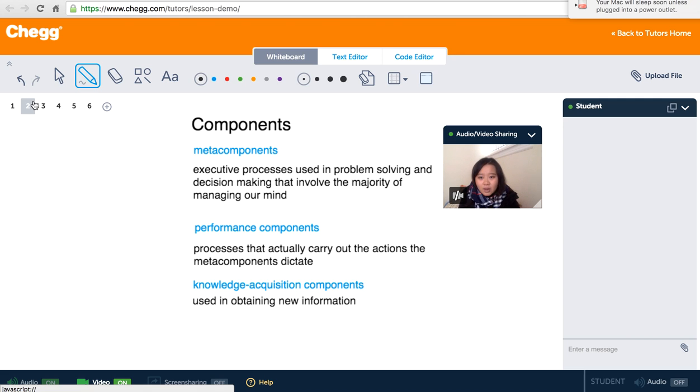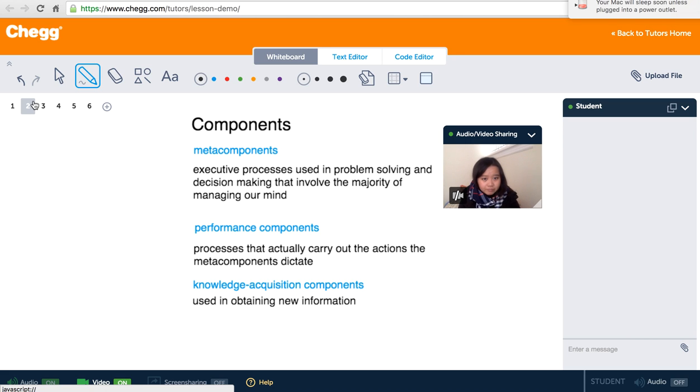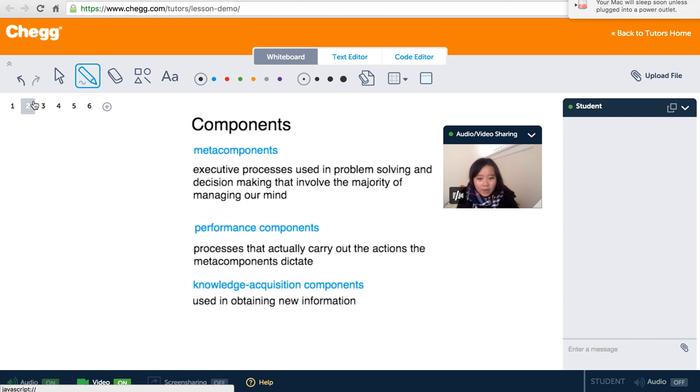The second one is performance components. So after we make the decision, we have to carry out the action. And the third one is knowledge acquisition components. It is defined as how well we obtain new information.